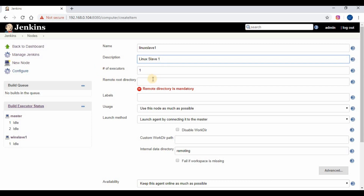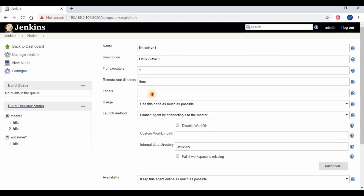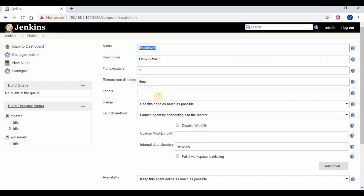We are going to use the SSH launch method. We will be going through the step-by-step process to create an SSH key and connect the Linux slave machine with the Jenkins master machine.